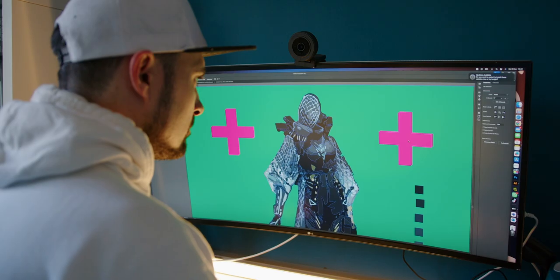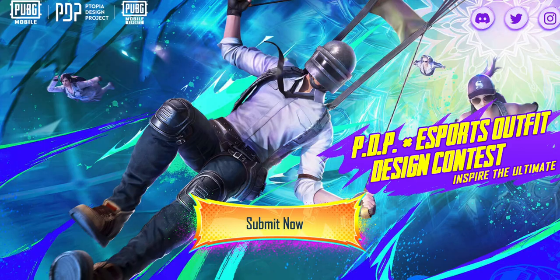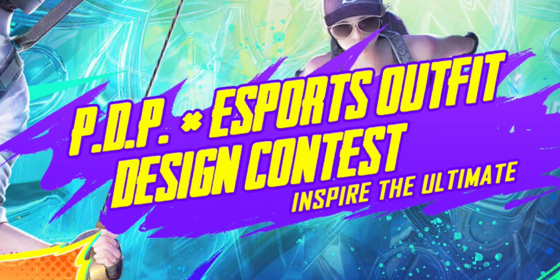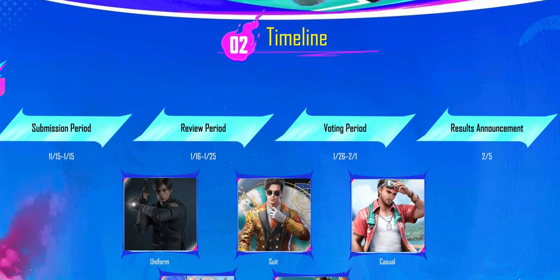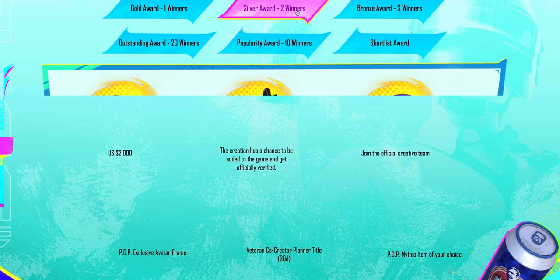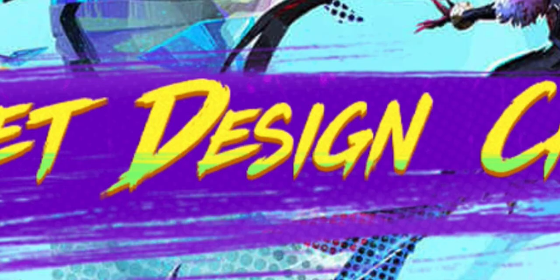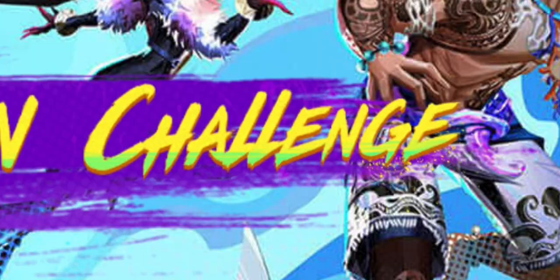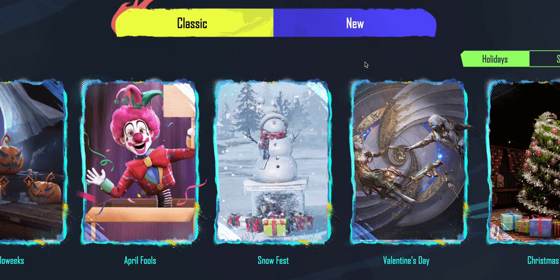Both of these characters are designed by players who participated in the PDP design contest. These skins look sick. There are two new contests live now: the first is the PDP PUBG Mobile eSports Outfit Design Contest running from November 15th to February 1st 2024, where you have the chance to win $16,000. The second is the PDP Ultimate Set Design Challenge, happening from September 18th to January 19th next year, with a chance to win $50,000.